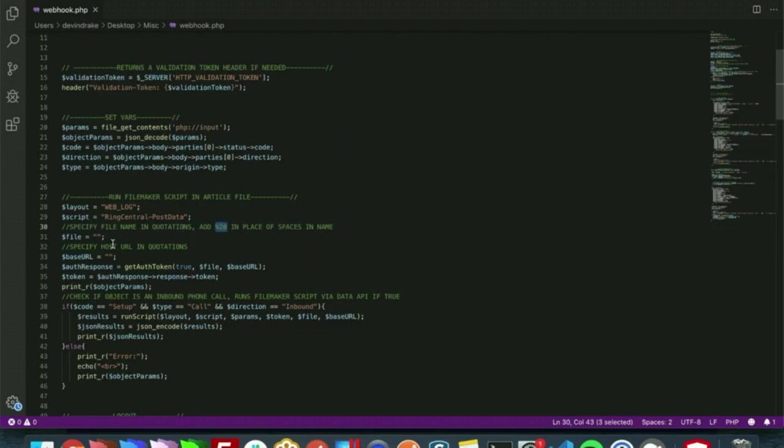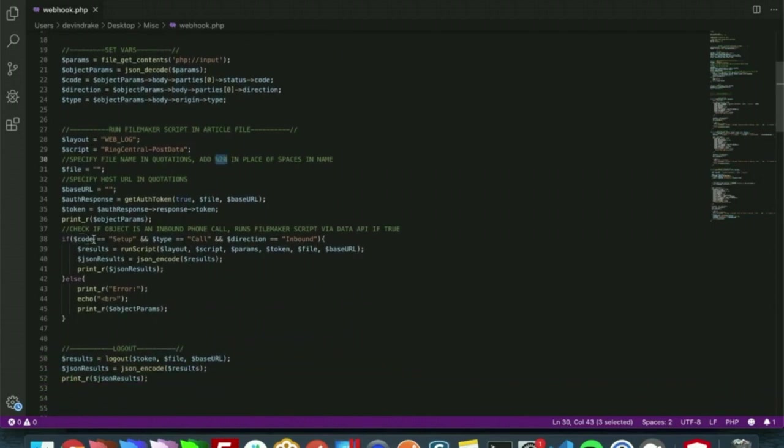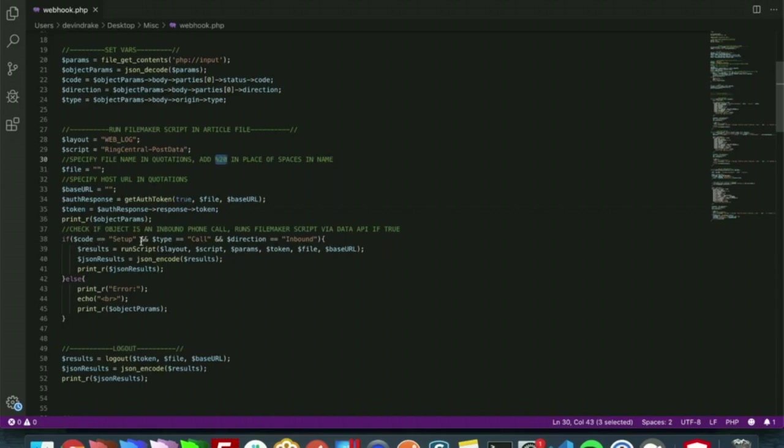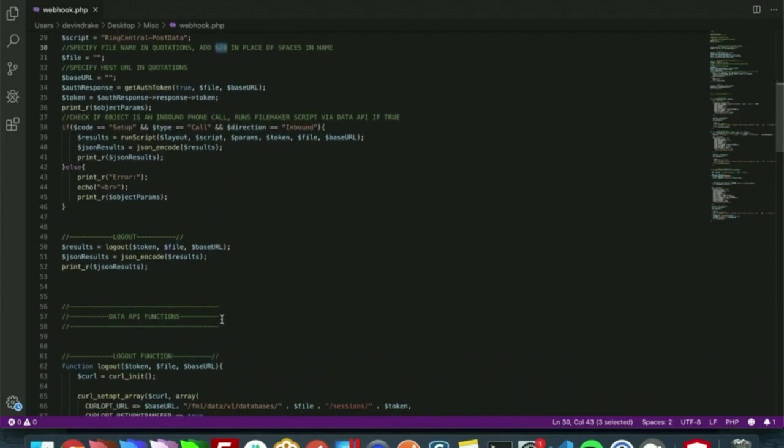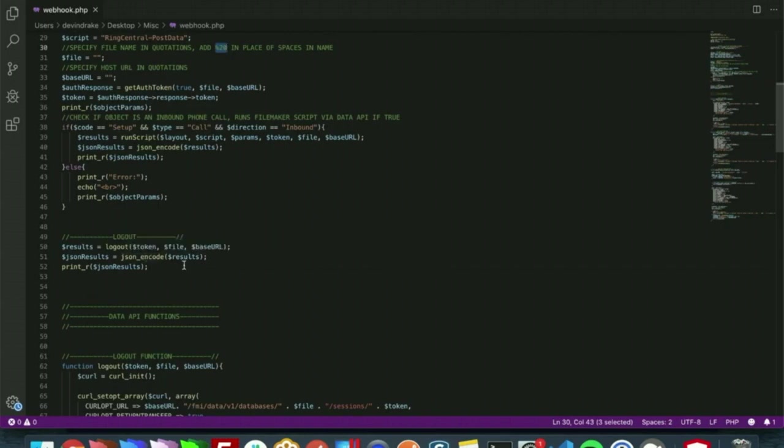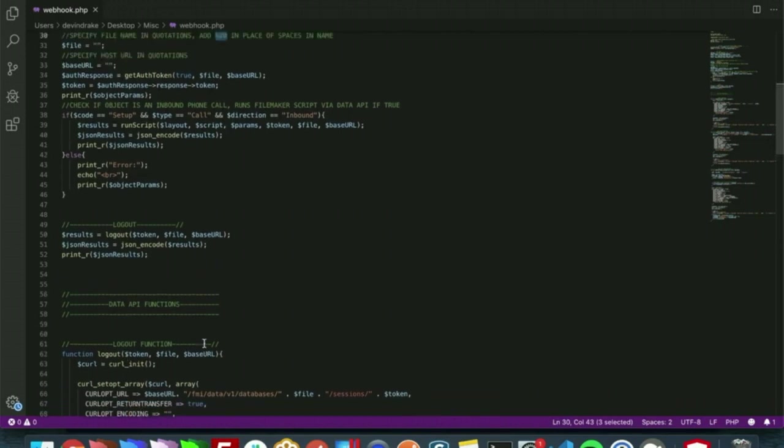You will also need to specify the host URL in the base URL variable. From here we're using FileMaker data API to get a token, and this if statement right here is basically trying to only run our script if the call is inbound. So these are where our three variables are being put into use. We need a code of setup, a type of call, and a direction of inbound. From here it runs the script, and we then will log out and delete that token. Everything underneath this is just our data API functions, but those are going to be in the file itself too.